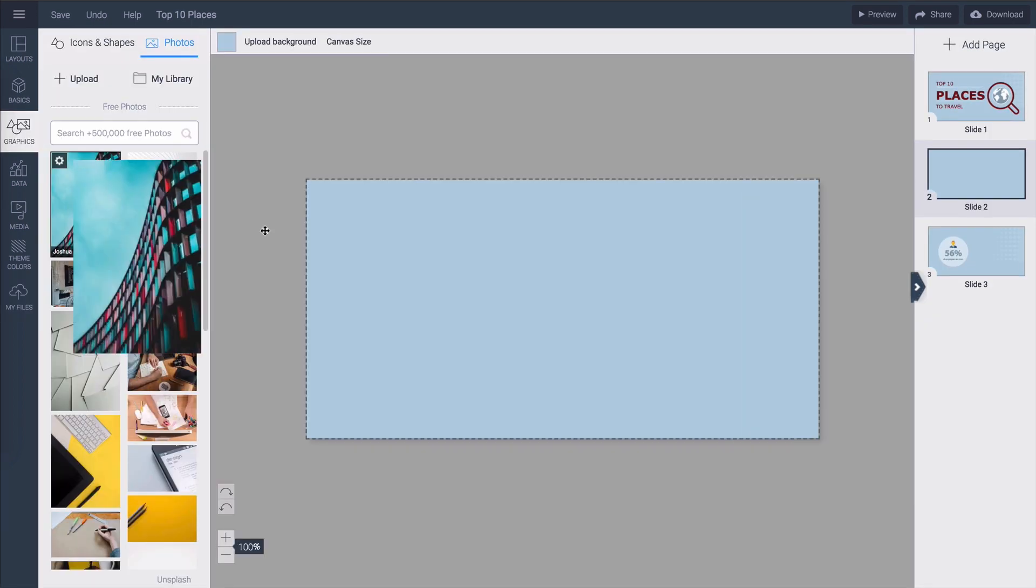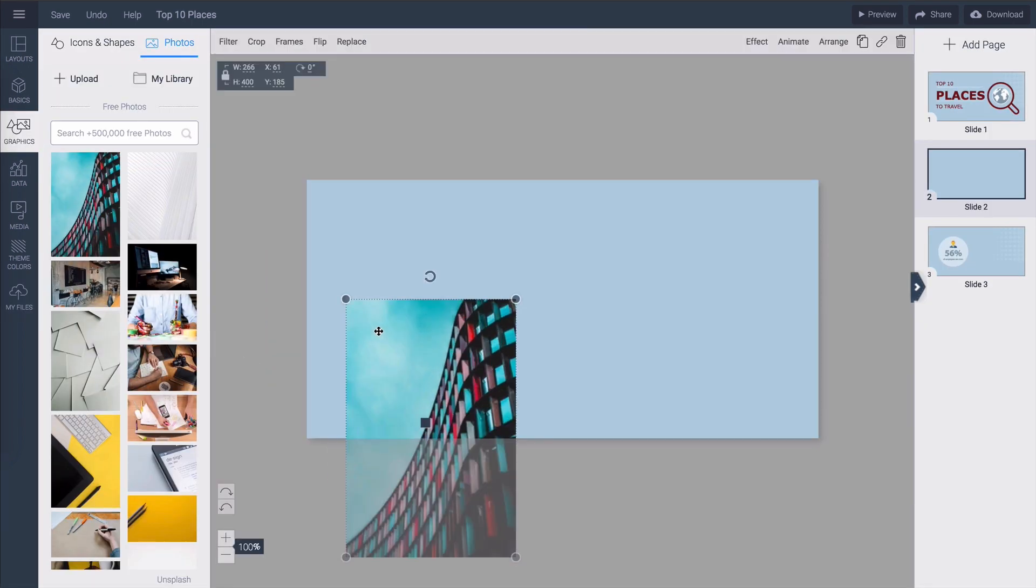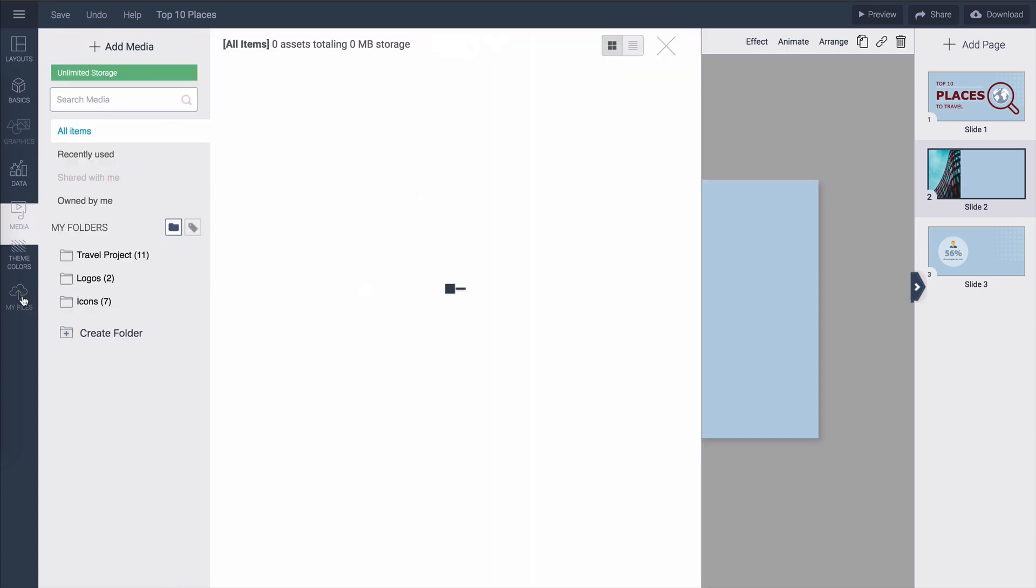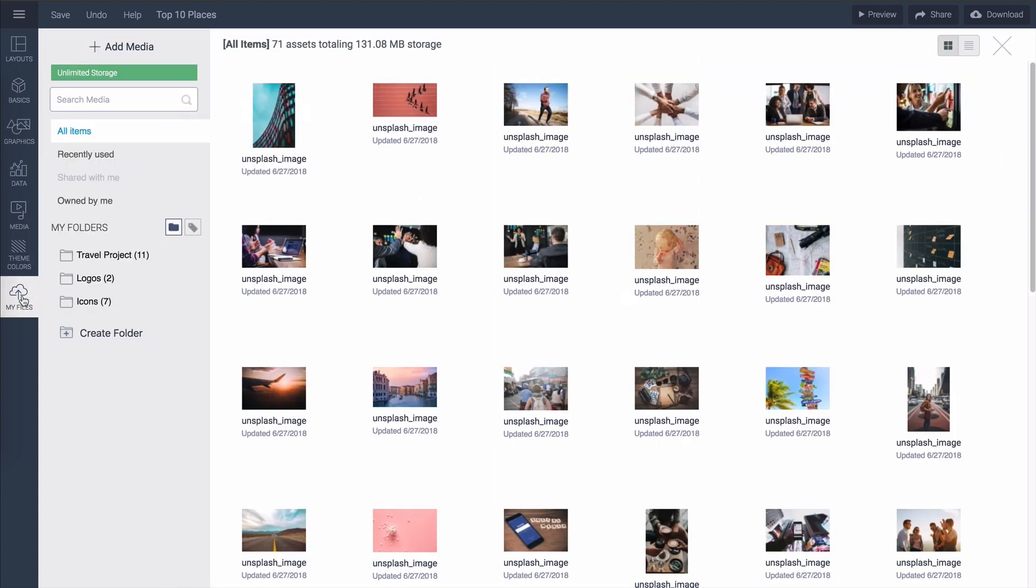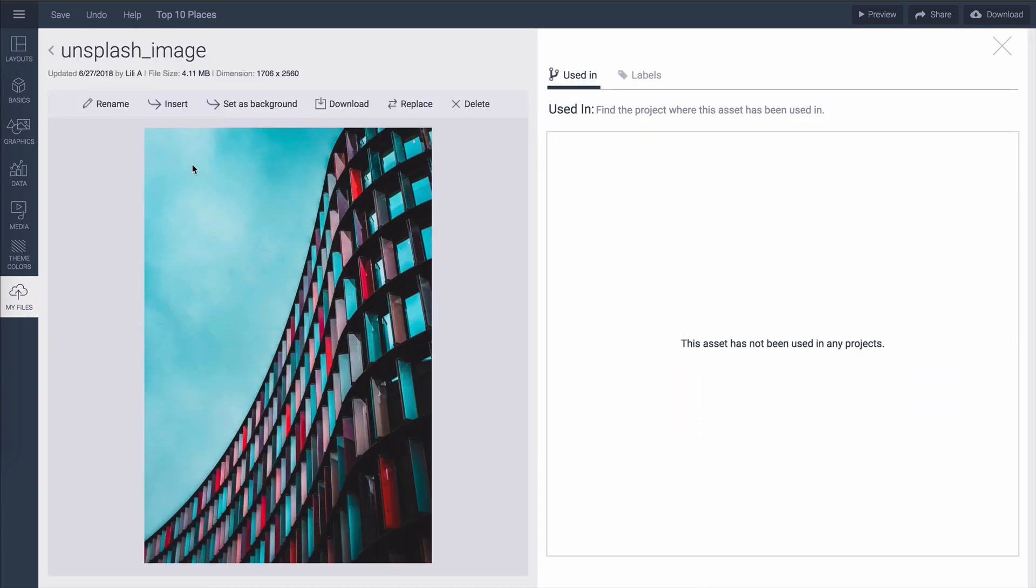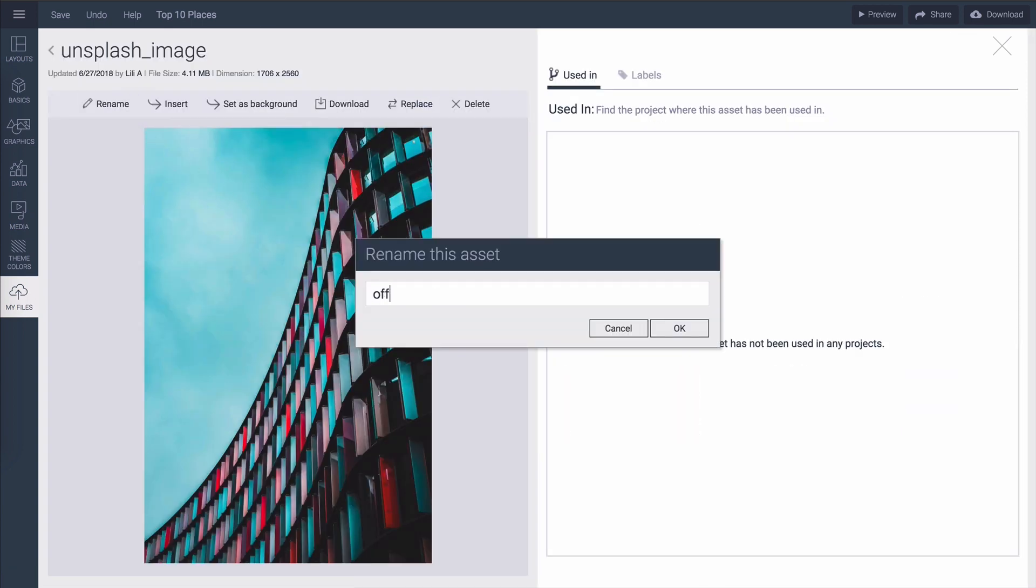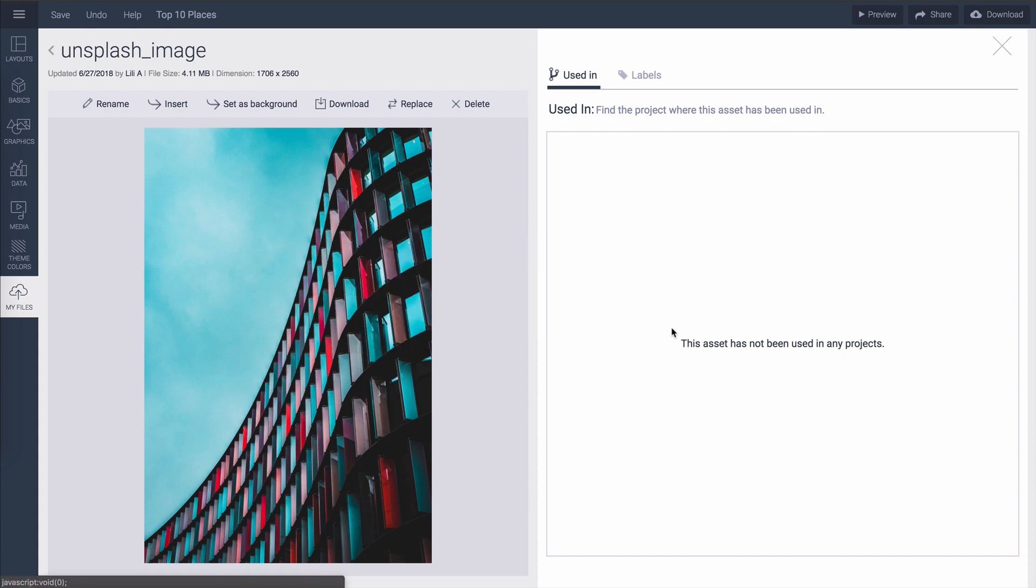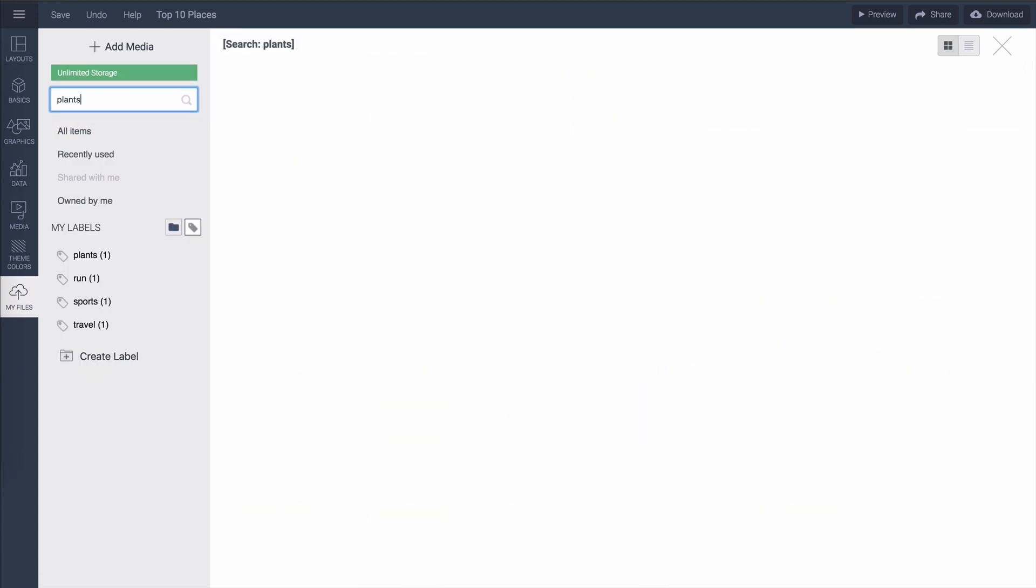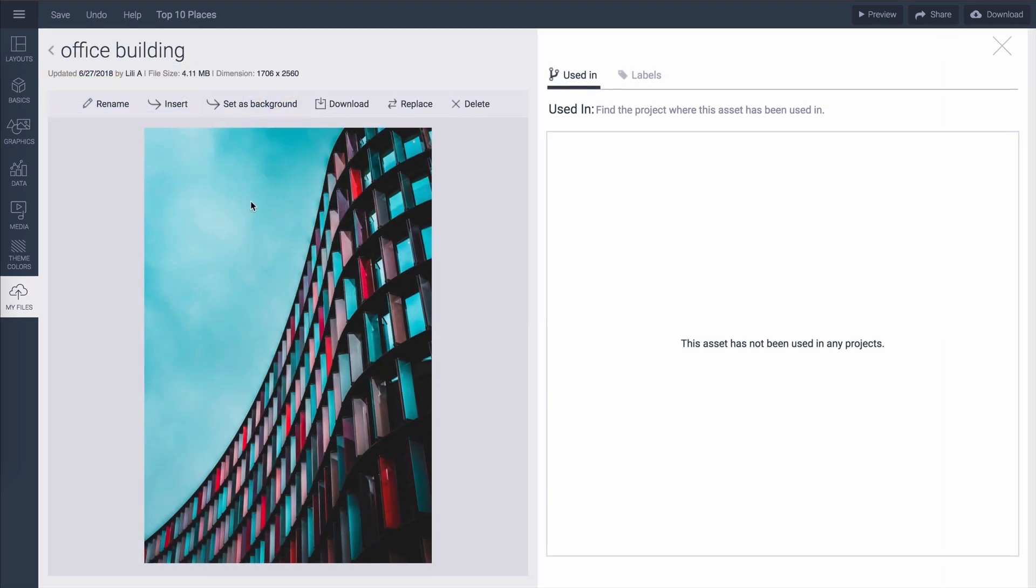When you add an image to your canvas it is automatically uploaded into the library just click on my files on the left toolbar to access it. If you plan to reuse the image it's convenient to rename it and add some tags for easier searchability. Click on edit and rename it to something more suitable. You can also add some labels up here and when you search for a label you can see all the relevant images.